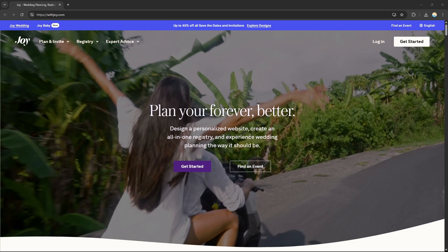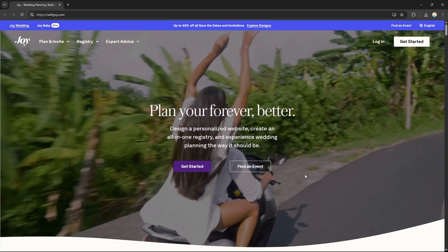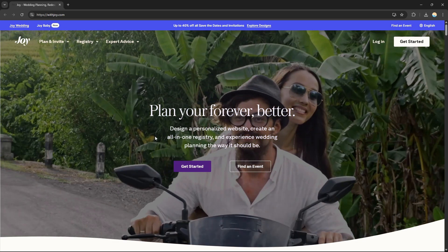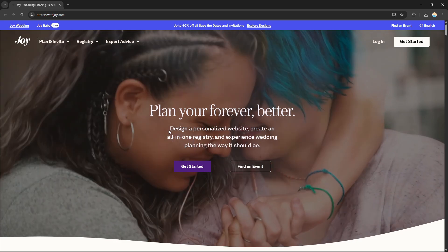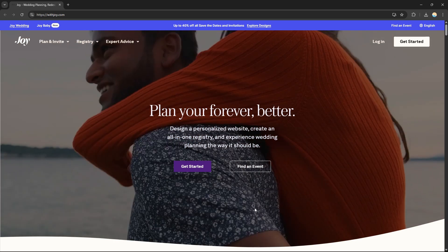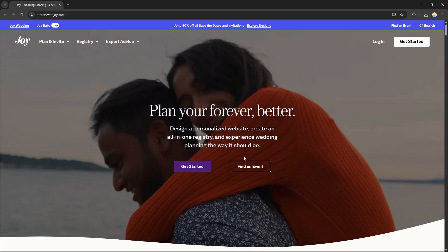WithJoy is a free wedding website and planning tool. For couples, they can design a custom wedding site, send digital or printed invitations, manage their RSVPs, create a guest list, and even share event details like schedules, travel info, and photos.